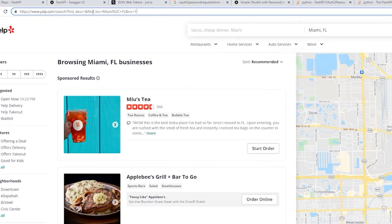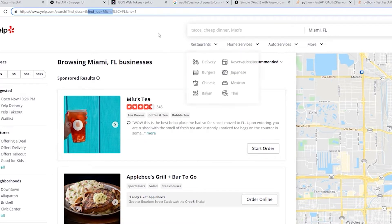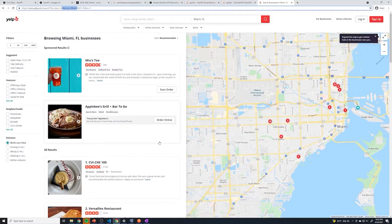Since we searched for Miami, it looks like it passed a query parameter called find_loc, which probably means location, and then it says Miami, Florida. So it's basically talking to the API and saying, hey, get me all the restaurants and filter down based off of restaurants in Miami. That's kind of how query parameters work. For us, it's up to us to define what query parameters we want to allow and what we want them to do — it's going to vary from app to app.